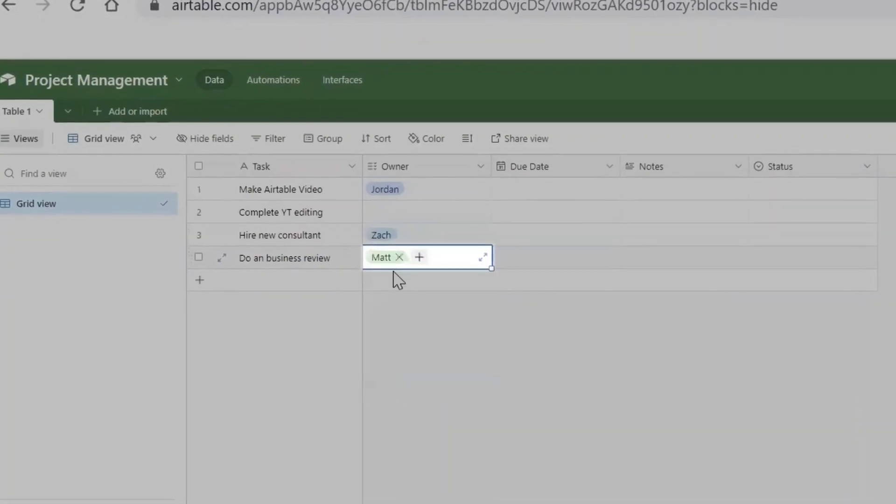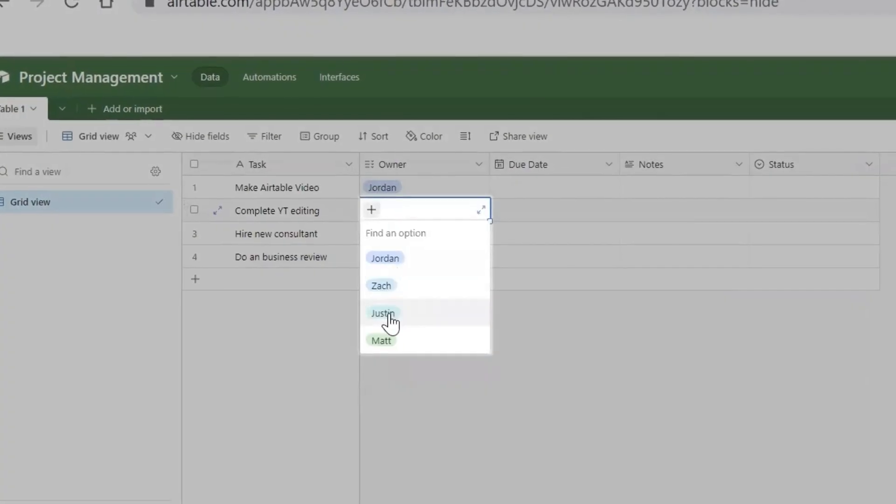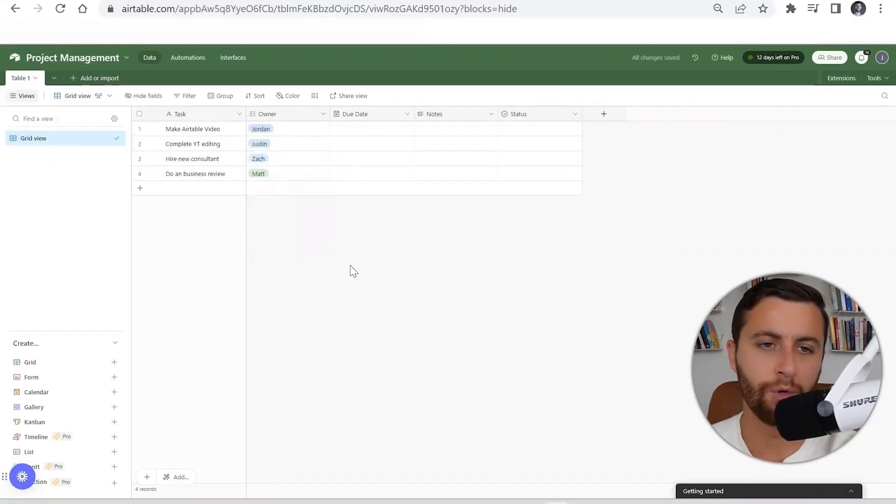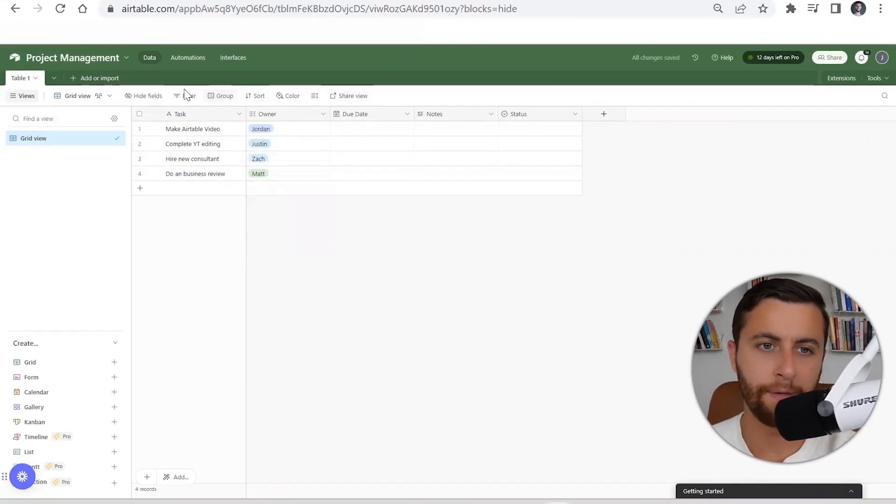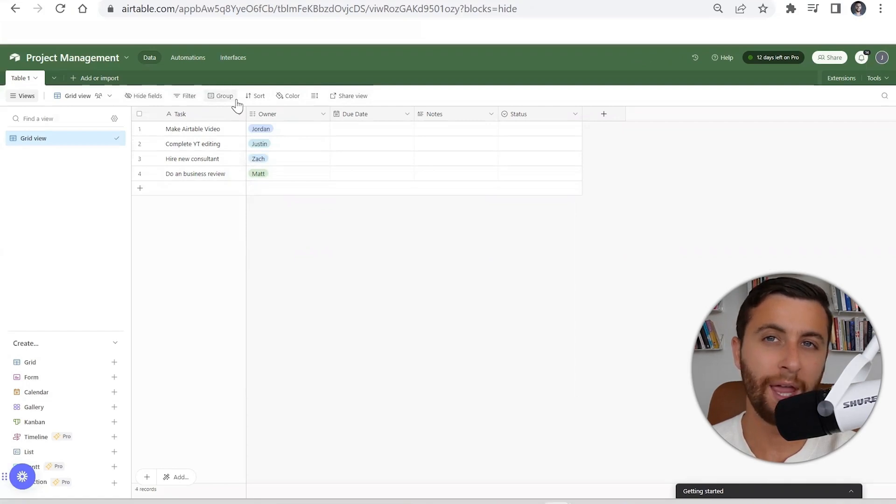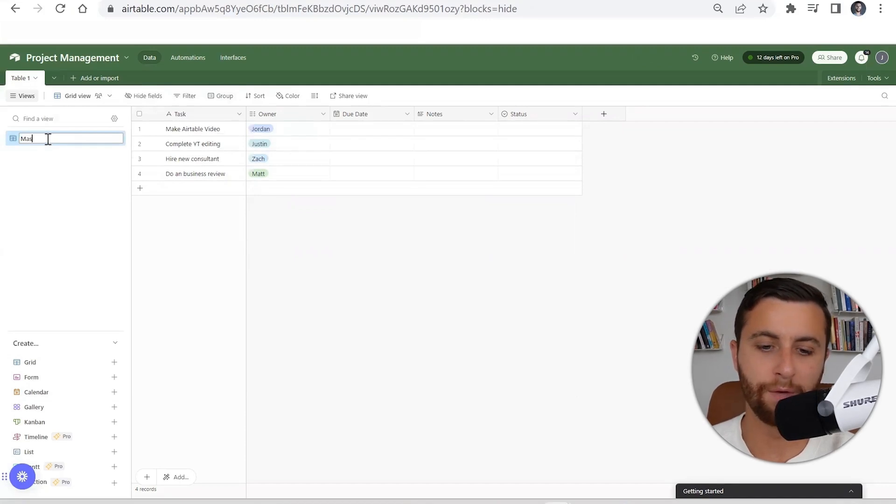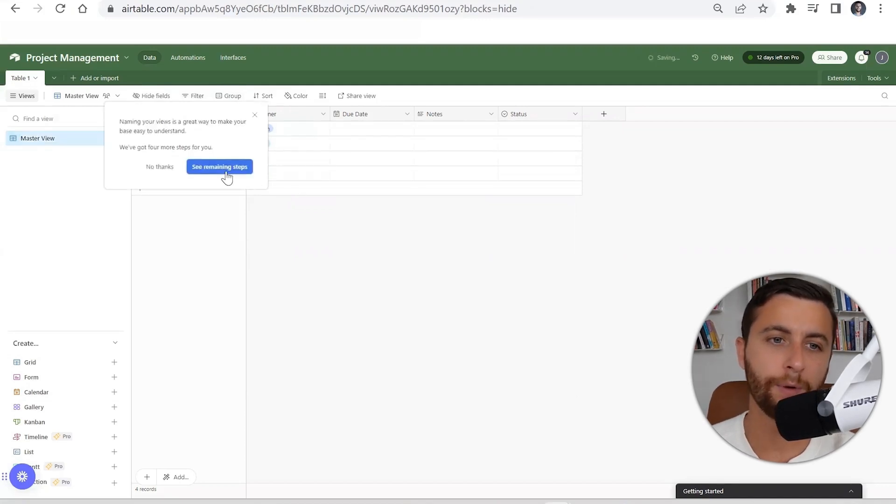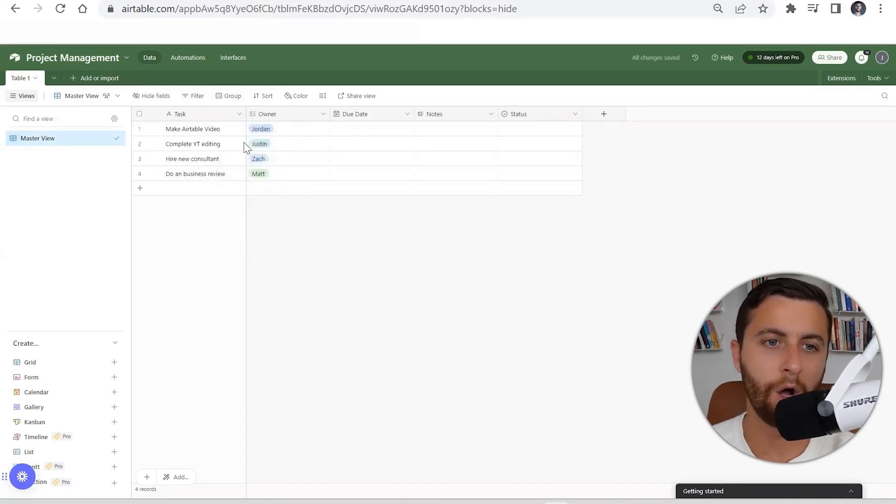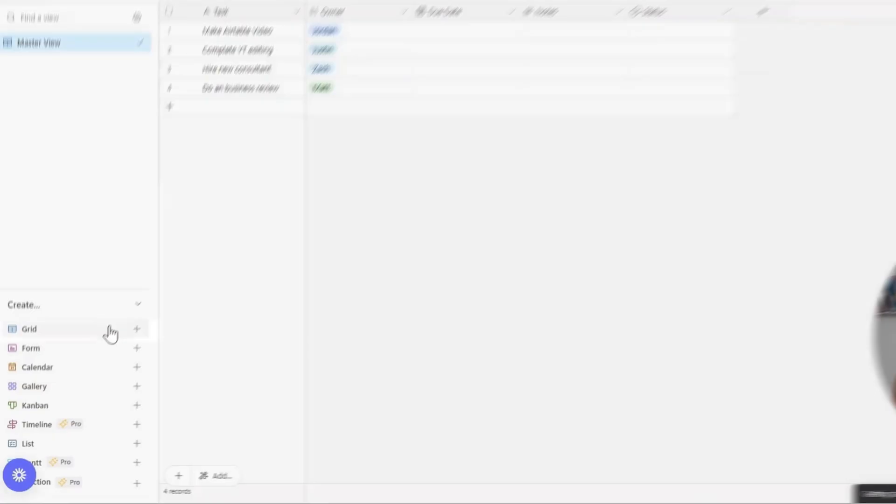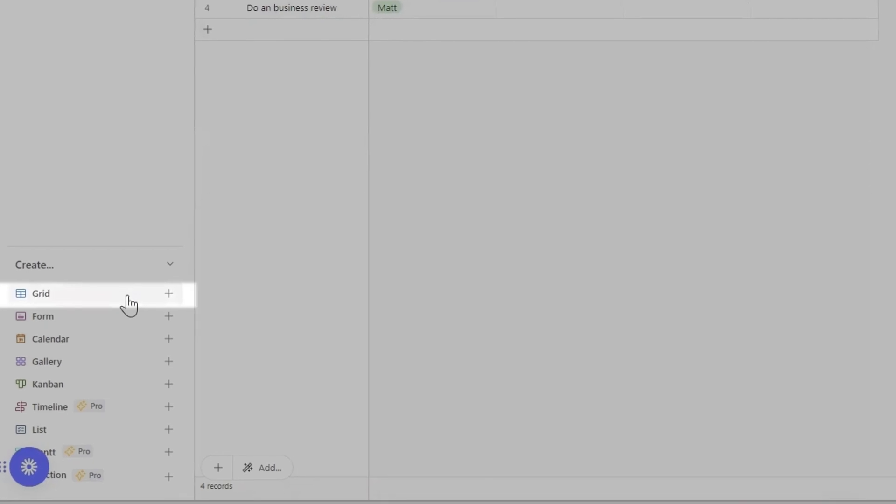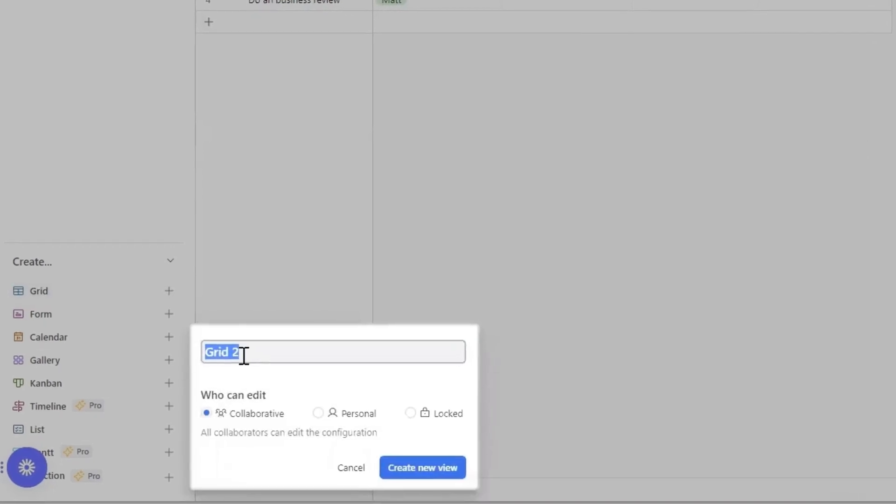One of the cool things about this platform is the ability to change views based on who you're assigning work to. What you have here is a lot of different filters and ways to change how you're organizing your view. Let's say we want to have our master view—this is where we're going to have all of our tasks.